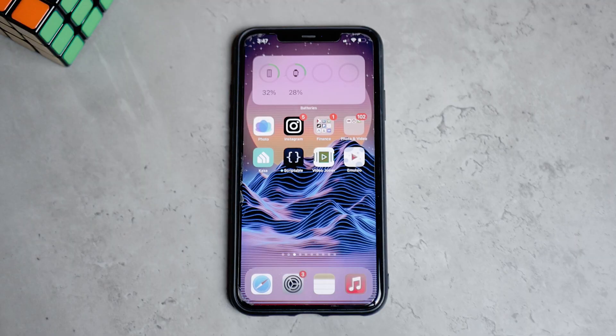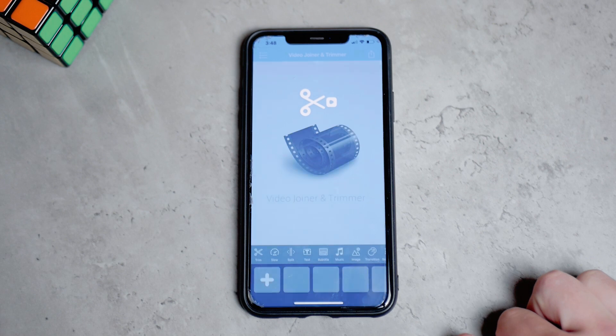And because your picture doesn't move, you have to make it move. For this you can use any video editing app.